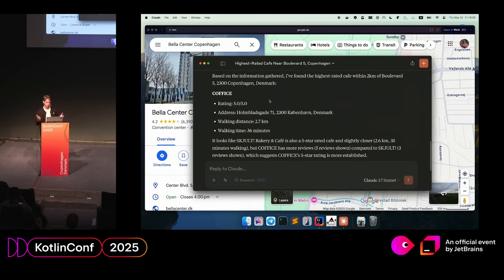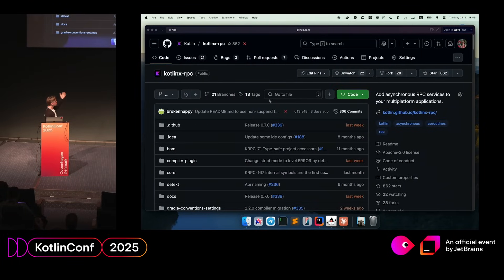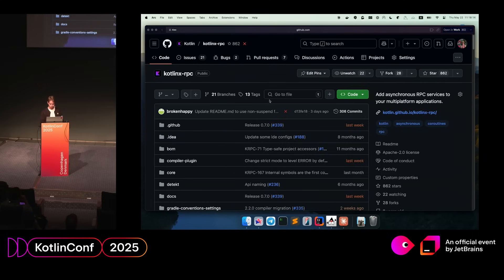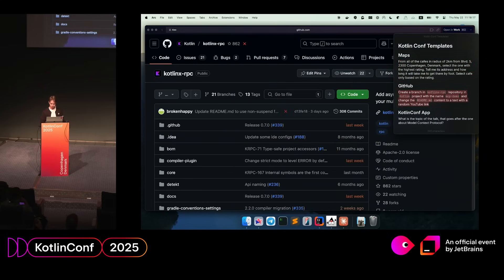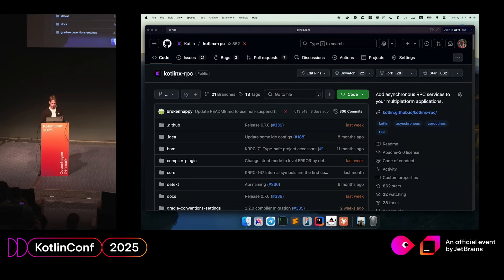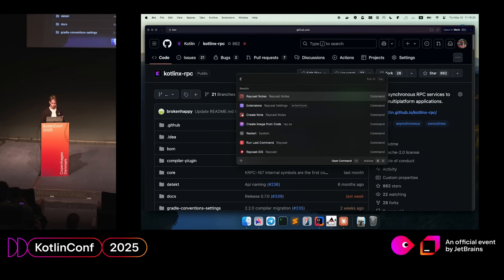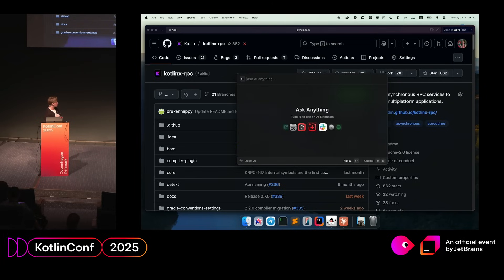That's about gathering and providing information — what LLMs usually do. But creating something new is a different thing. For example, here is a GitHub repository for my other project, and I want to modify something in it. I'll use not Claude Desktop but Raycast, a utility for macOS, and I'll use the GitHub MCP server to do this.